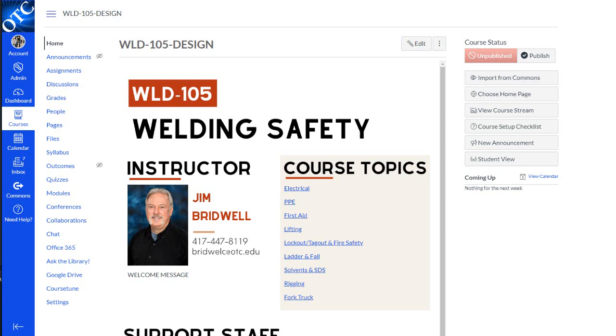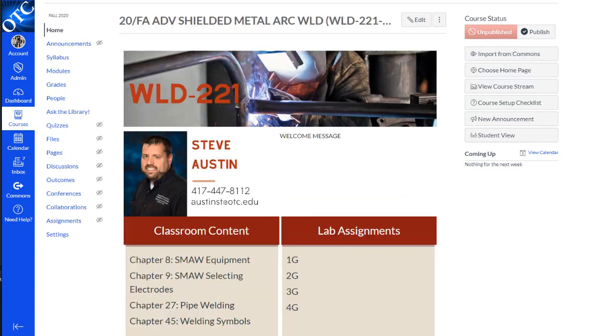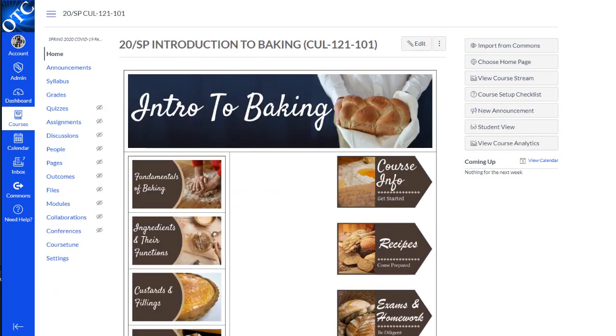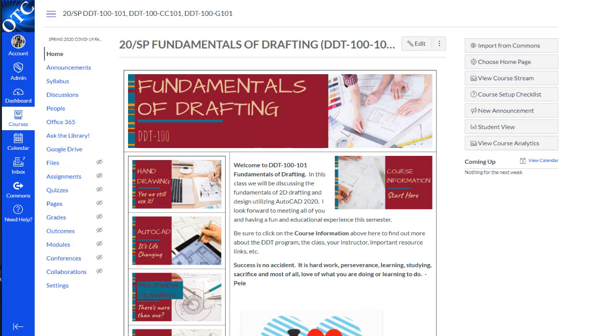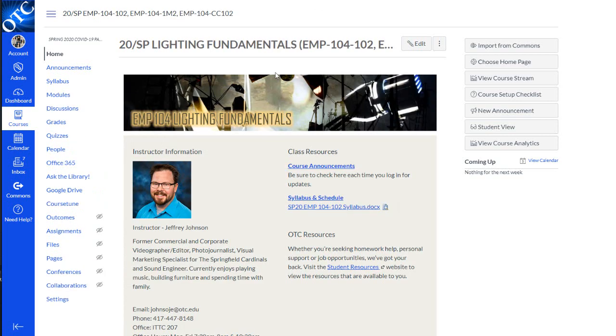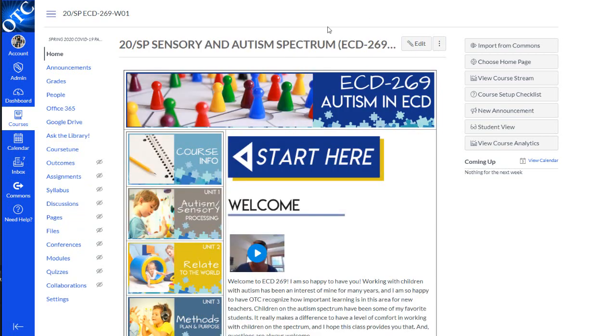If you're a welding student, your course might look like this, or maybe it'll look like this. If you're a culinary student, your class might look like this, or this. If you're a drafting student, you might see something like this, or this. If you're an EMP student, you might see something like this. And if you're an ECD student, you're certain to see a lot of adorable kiddos.